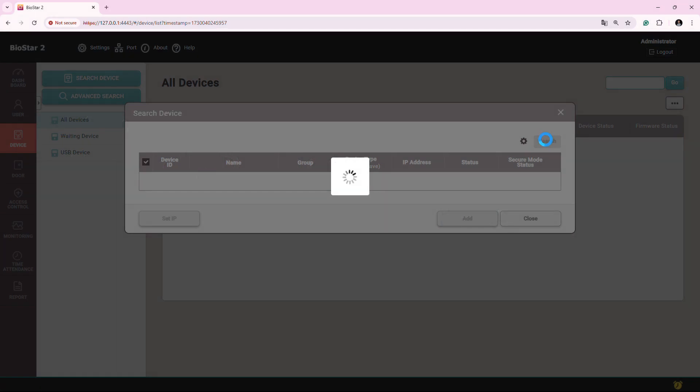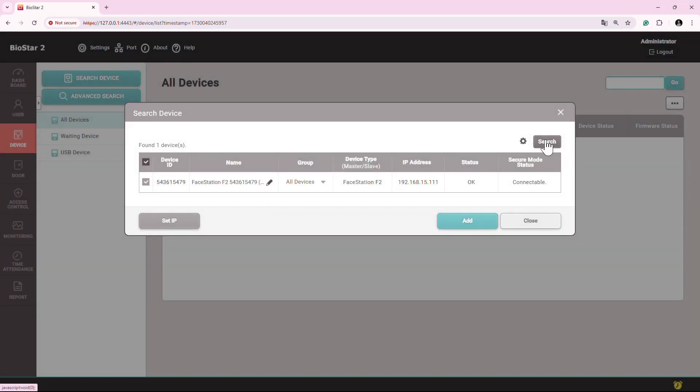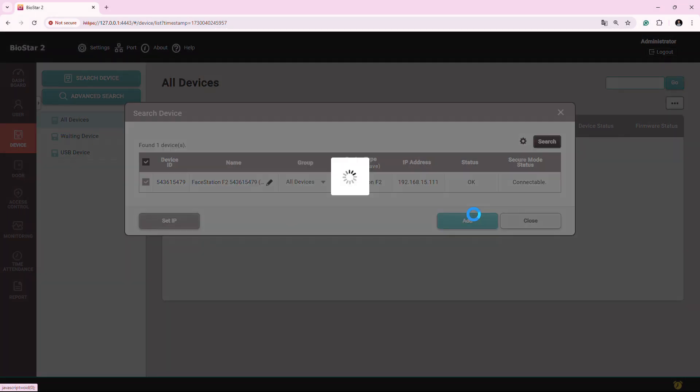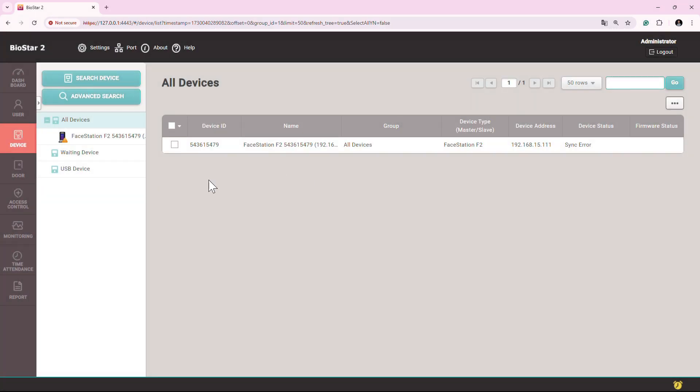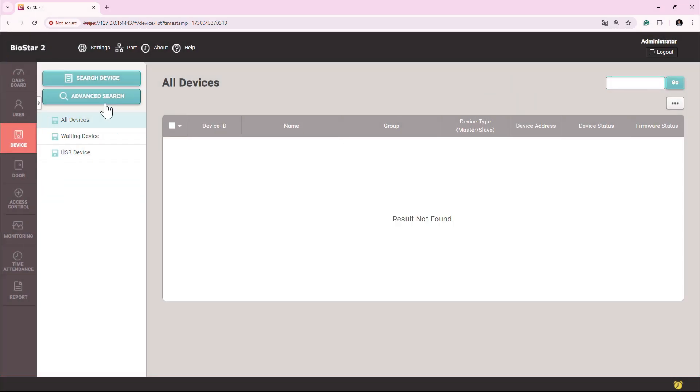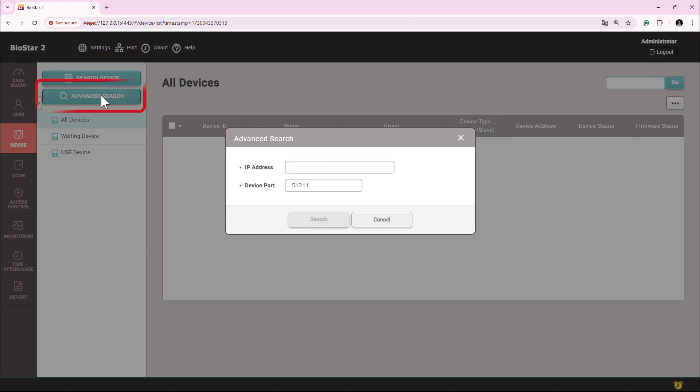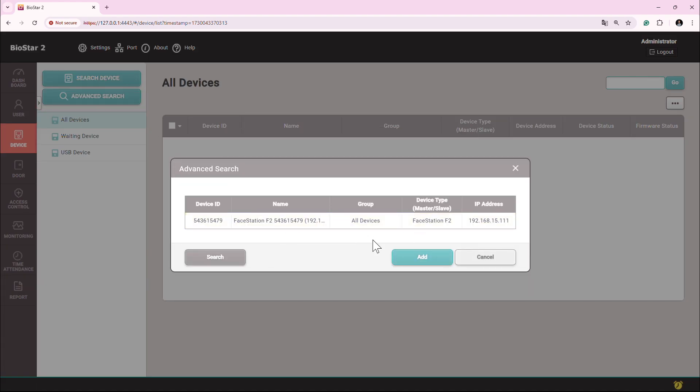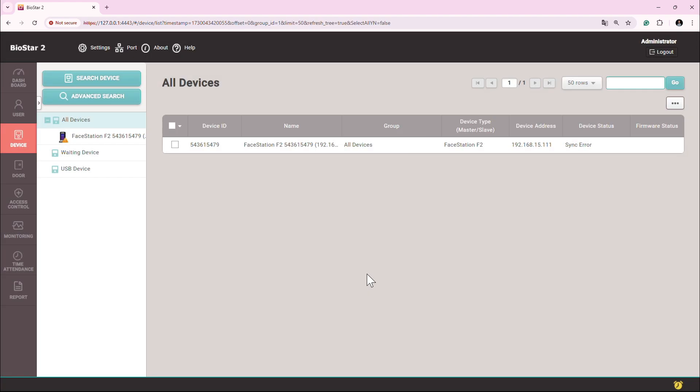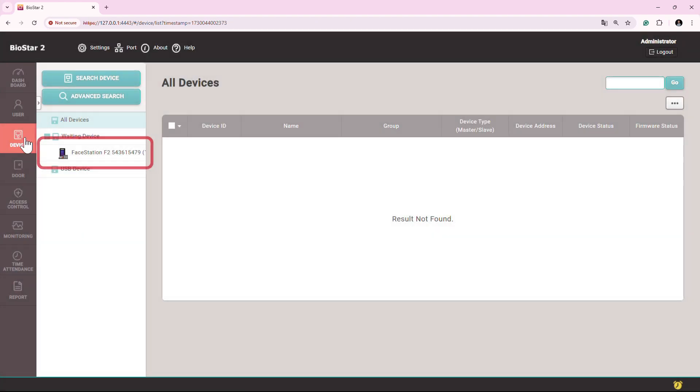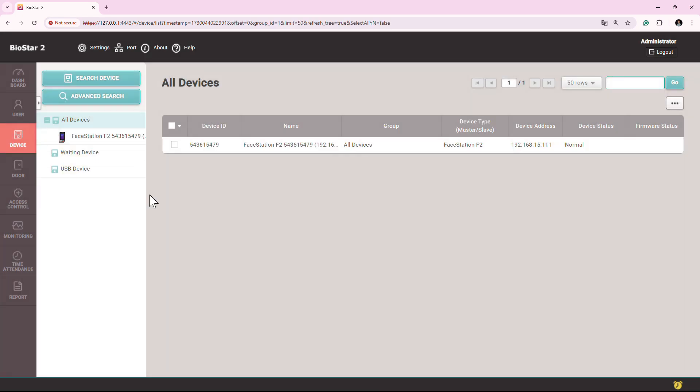In the earlier videos we have shown how to search and add the device, how to add the device by advanced search, and we have also seen how we can set the device so that device is automatically detected into the software in order to get added.